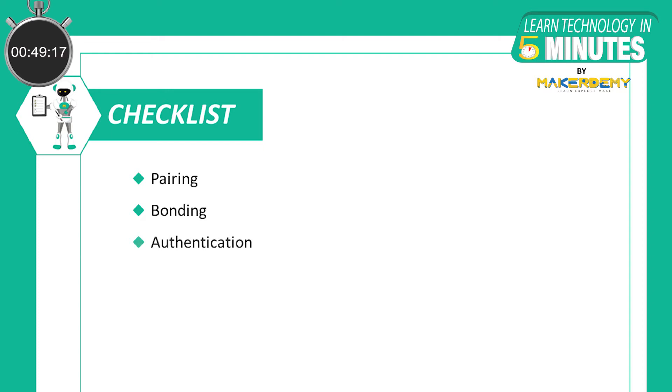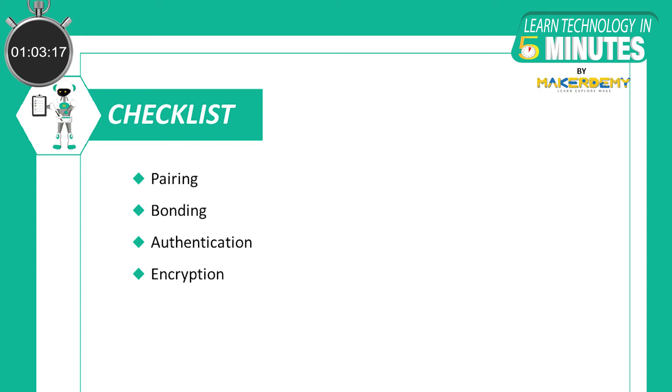Authentication is the process of verifying that the two devices share the same secret keys. Encryption is the process of encrypting the data exchange between the devices. Encryption in BLE uses the 128-bit AES encryption standard, which is a symmetric key algorithm. This means that the same key is used to encrypt and decrypt the data on both sites.